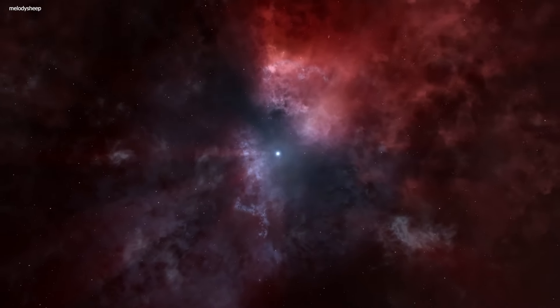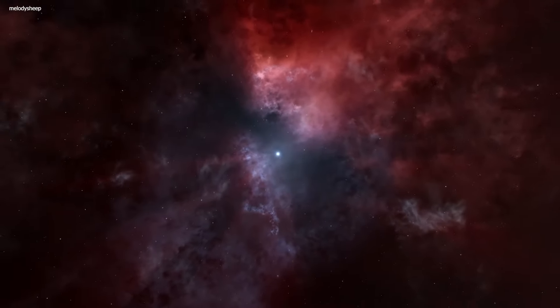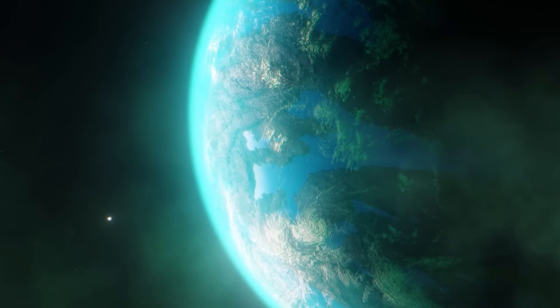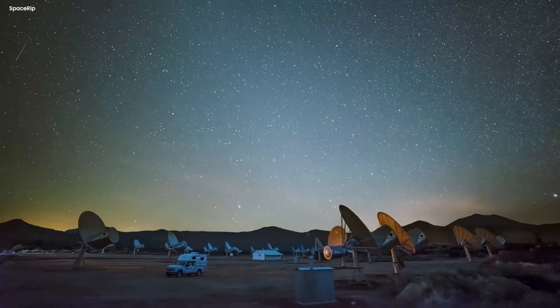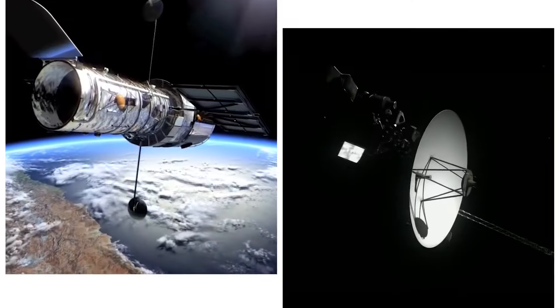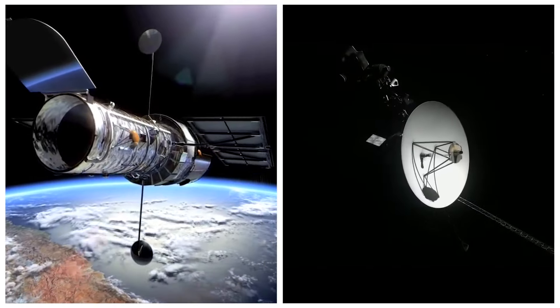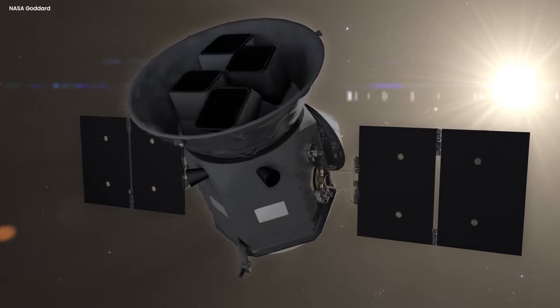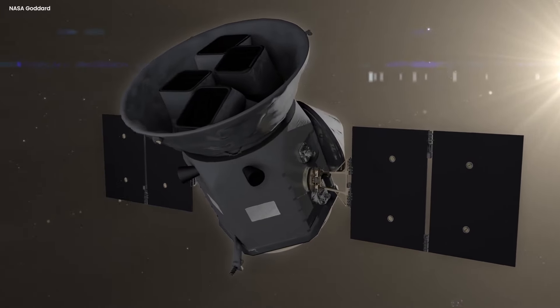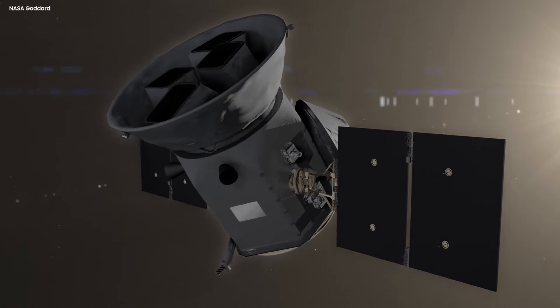In the vast expanse of the cosmos, we have been on the search for a second home deep within the stars. Through countless space missions, such as NASA's Transiting Exoplanet Survey Satellite, TESS,